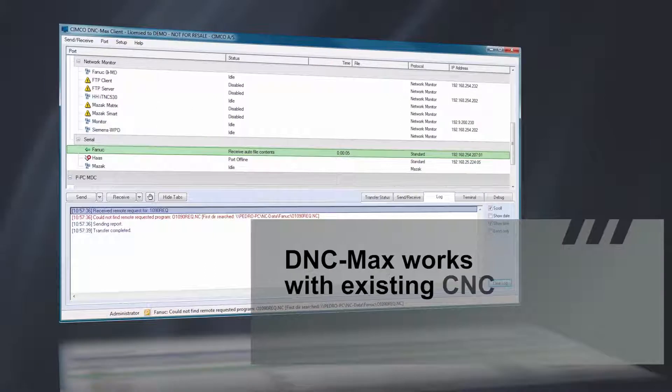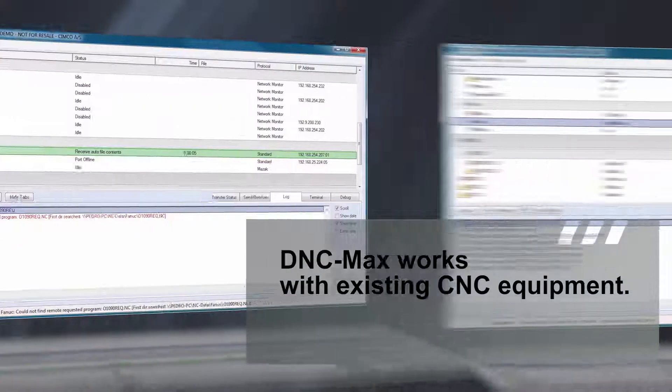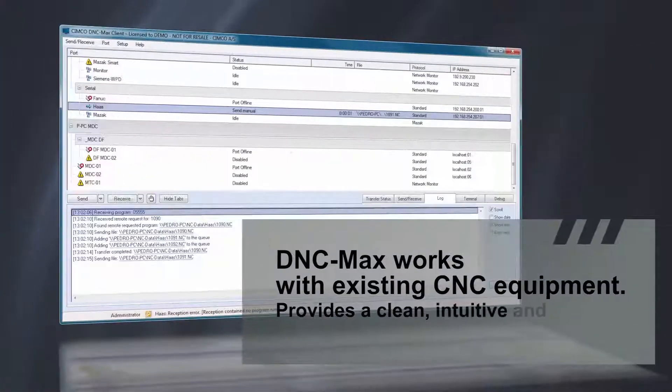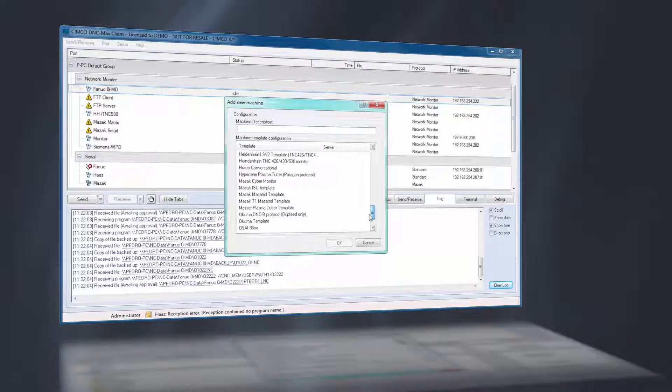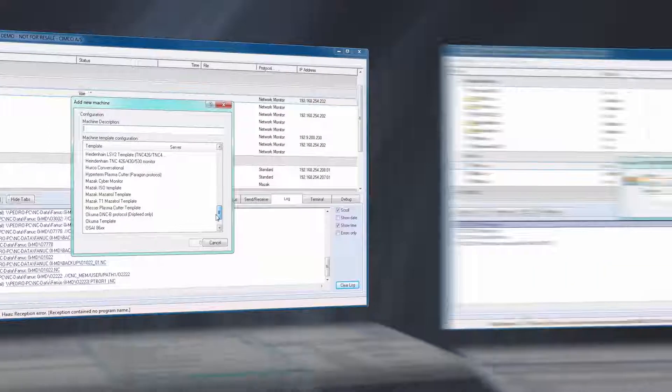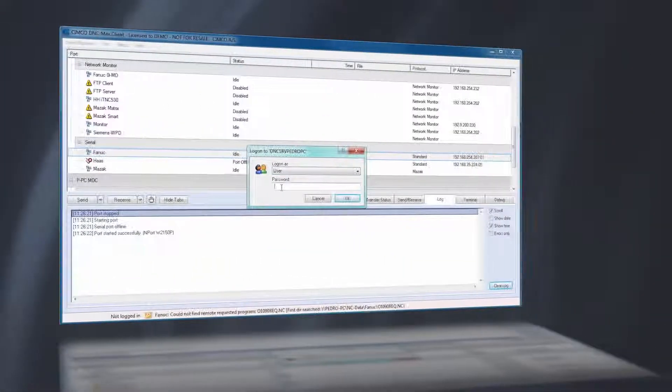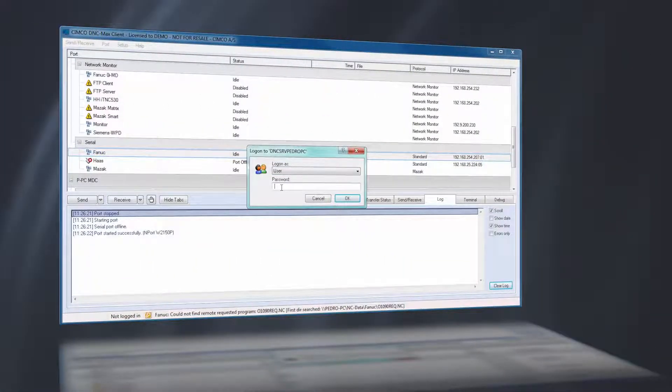DNC Maxx works with your existing CNC equipment and provides a clean, intuitive and full-featured solution for handling program file transfers, port monitoring and system administration.